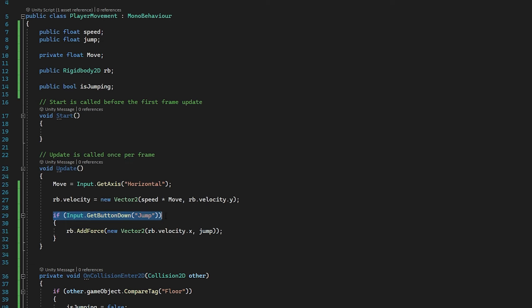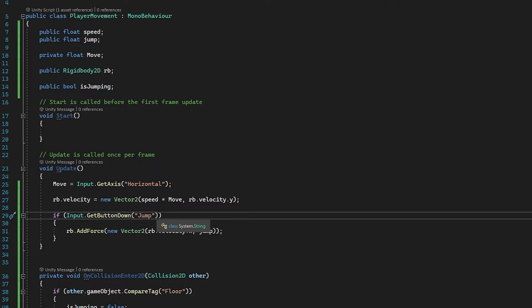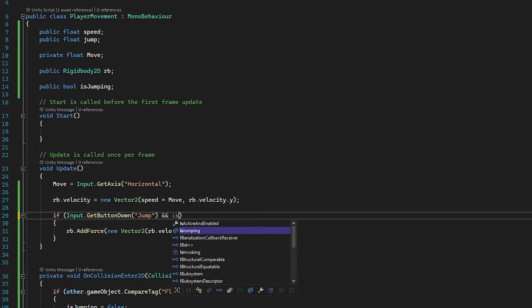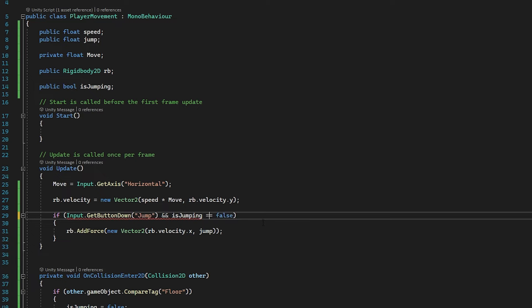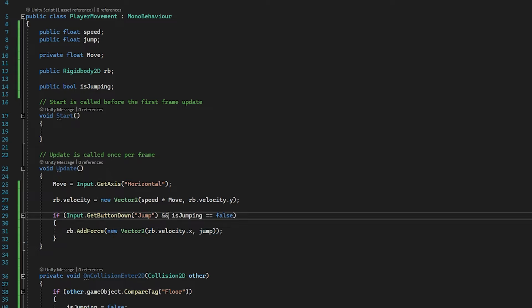To finish this off, we go to our jump if statement and add another condition. After Input.GetButtonDown("Jump") we add && isJumping == false — make sure that's two equal signs. Now both conditions must be true for the jump to execute: if we're in the air, isJumping is true, so the jump won't fire. Now we can move left, move right, and if we spam the space bar we only jump once — exactly what we want.